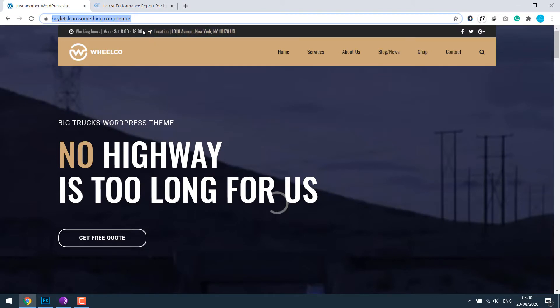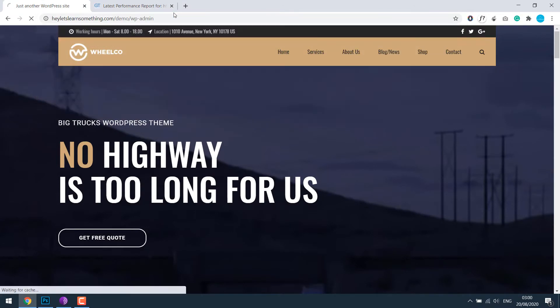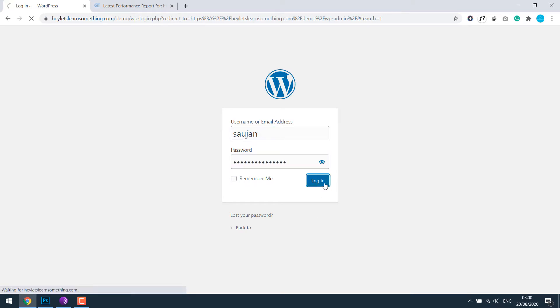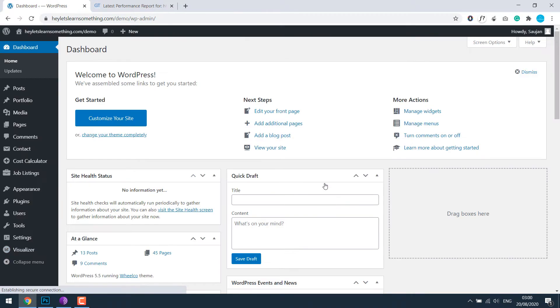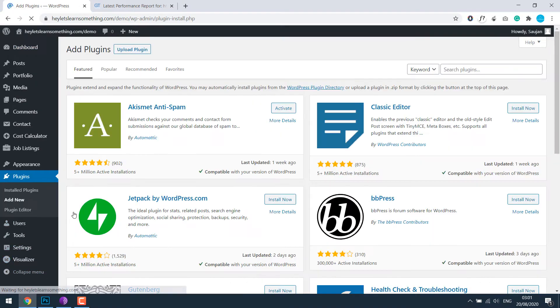For that, let's go to the dashboard WP-Admin. Enter your username and password, and go to plugins and add new. Search for plugin Autoptimize.